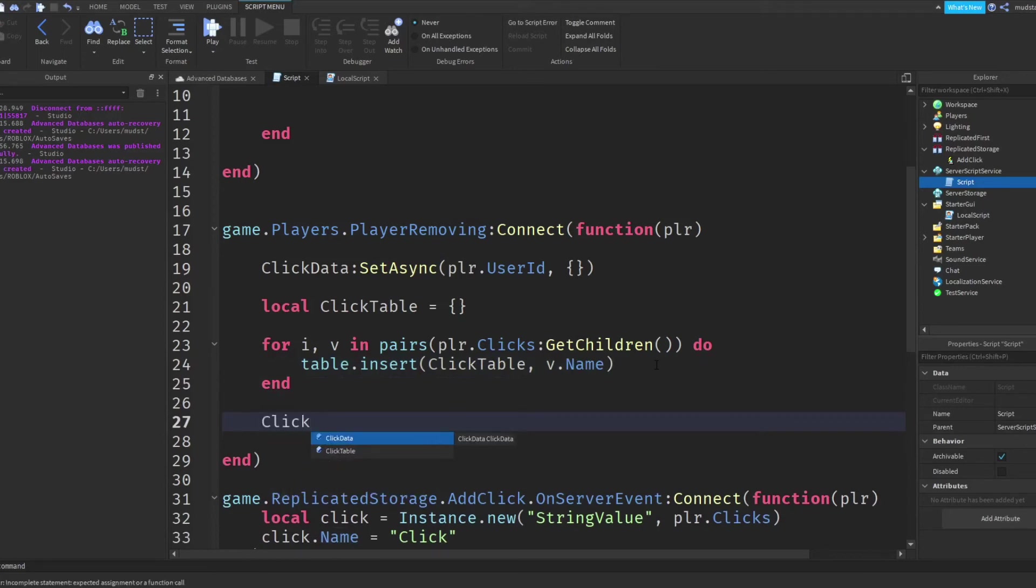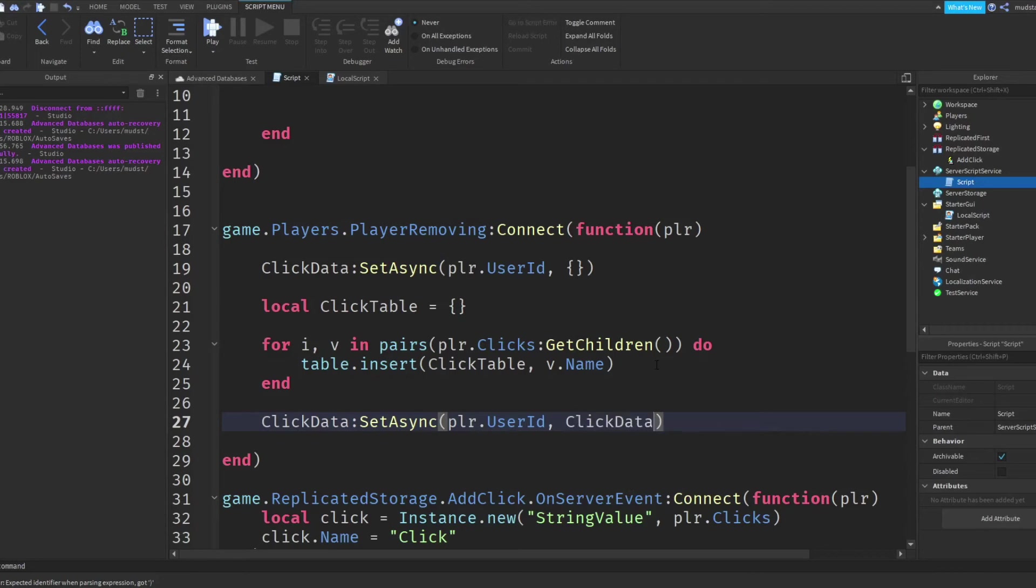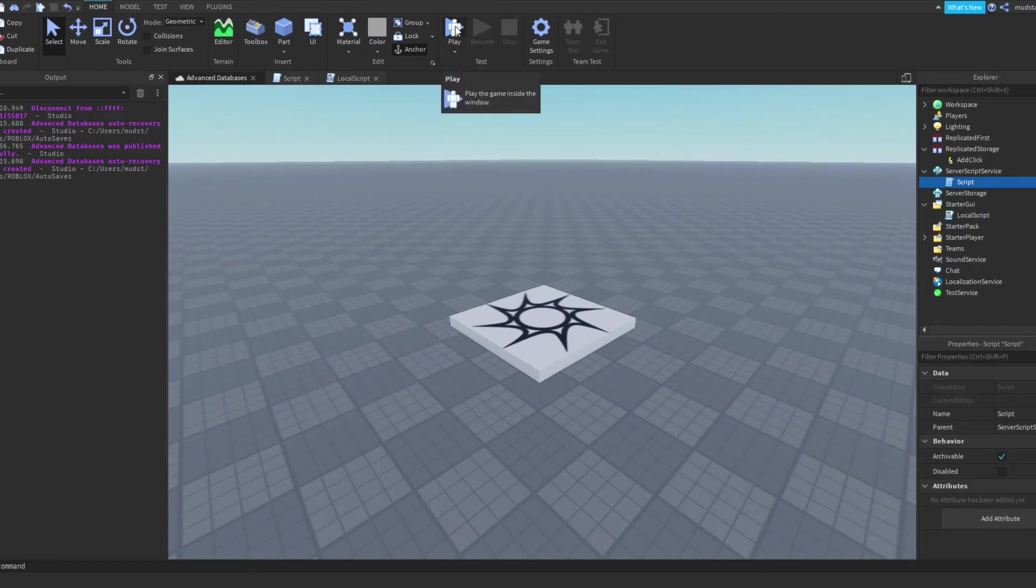So that's basically it, and all we've got to do now is just save the information. So we want to do click data colon set async, same as above, but this time we want to save the click data as the table.